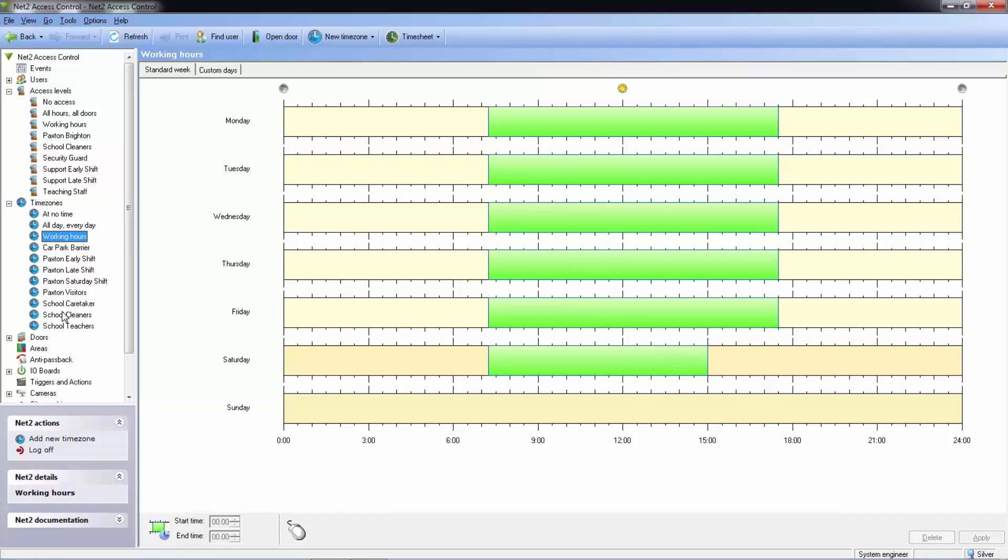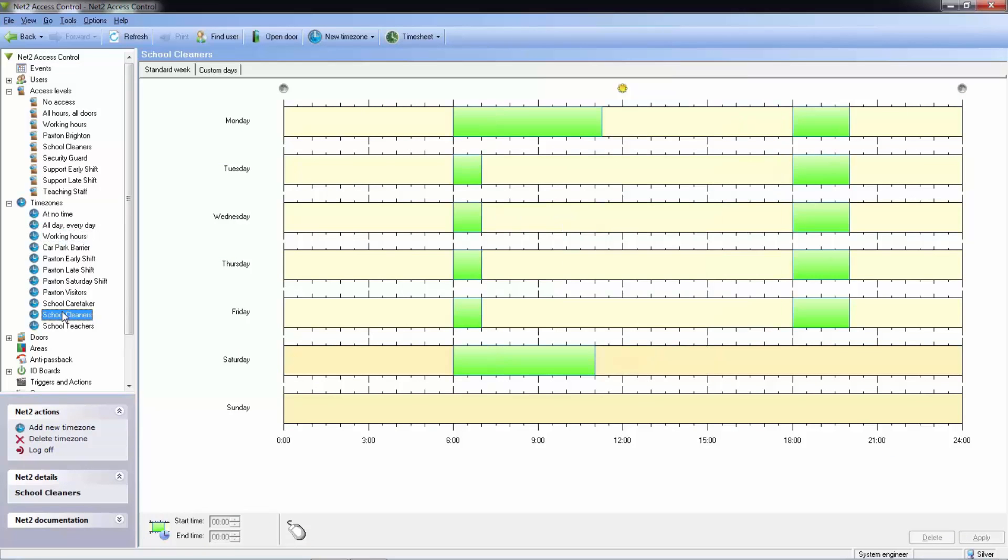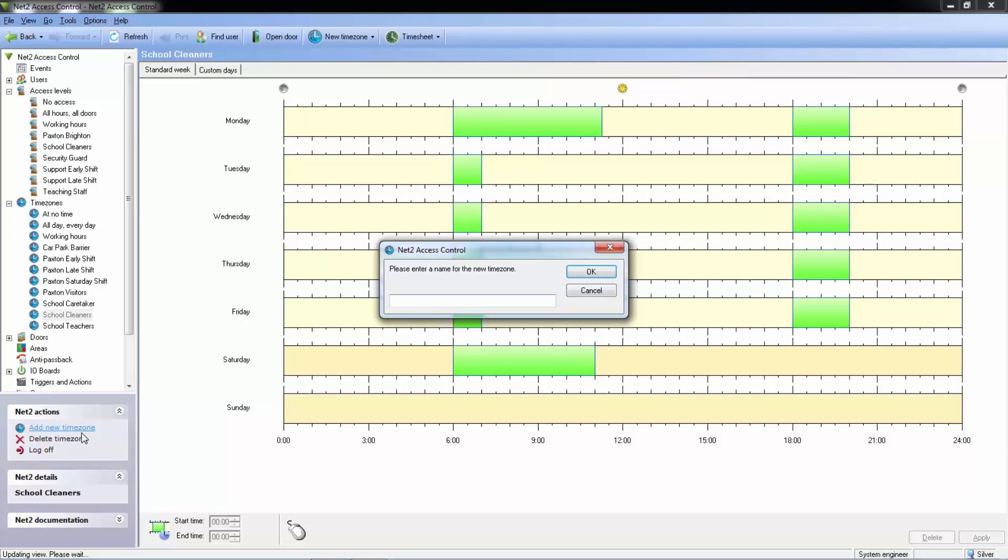There are a few default timezones in NET2 and we can create bespoke timezones for every day of the week. These can be easily set up and edited.